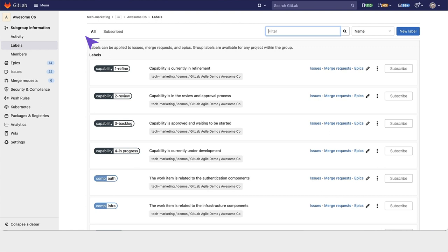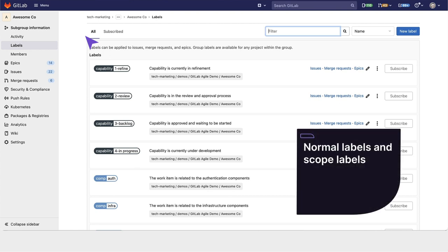There are two kinds of labels within GitLab: normal labels and scoped labels.